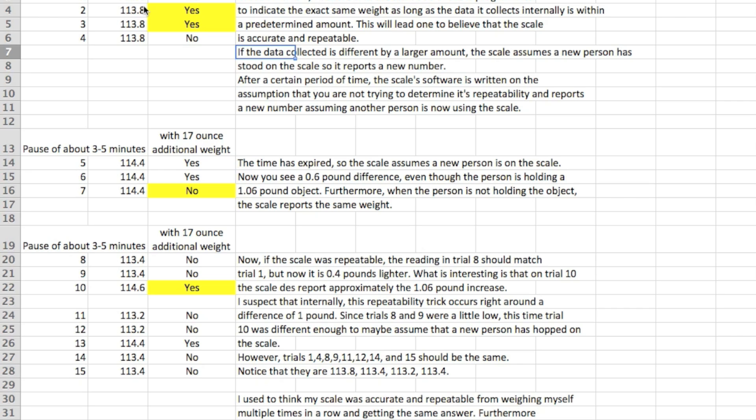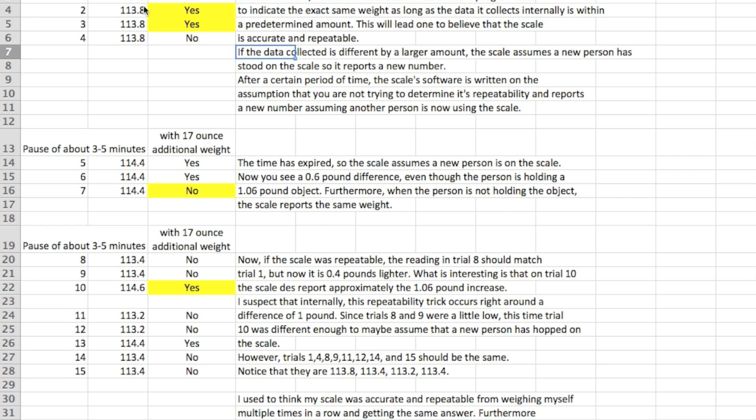So in the first two cases here it looks like the scale is going to report the same thing if you get on and off multiple times. If you're not really observant you're going to think this thing's really accurate and that's my weight. OK so we waited another 3 to 5 minutes and started some of these trials again with trial 8. So this time step on the scale without the weight, it's 113.4. So if you think about that if the scale was repeatable, 8 should match trial 1 because they're the same condition. And then on trial 9 jump on it again and it's 113.4 so it's not changing. It probably is internally but they're just kind of fooling you to think it's repeatable.